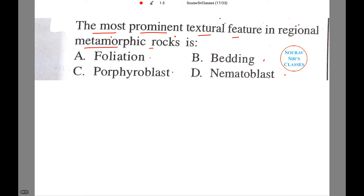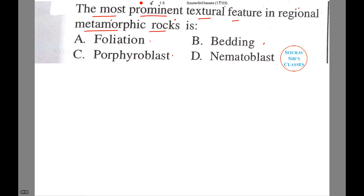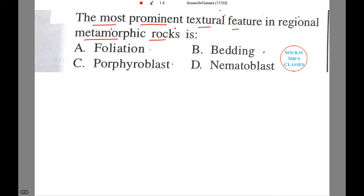Let us first discuss what we mean by metamorphic rocks, and while discussing regional metamorphic rocks, we will try to find out what is the most prominent textural feature of these rocks.